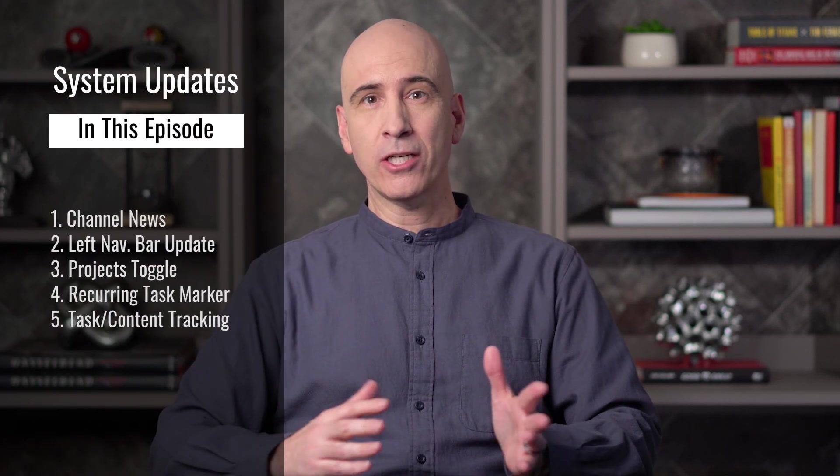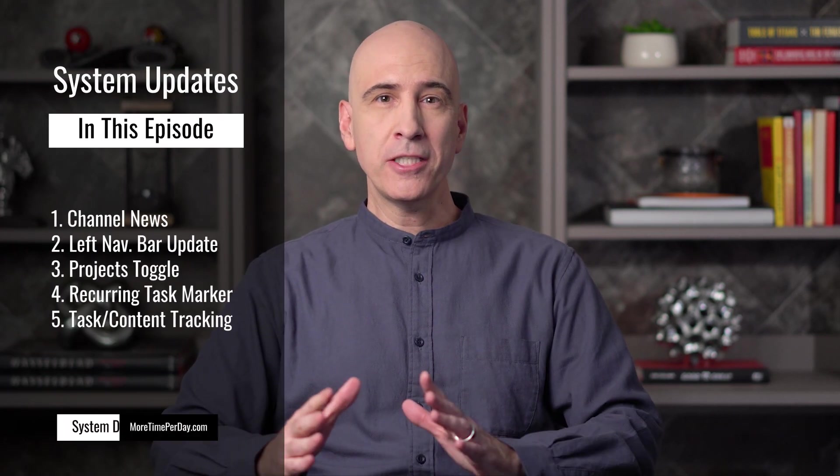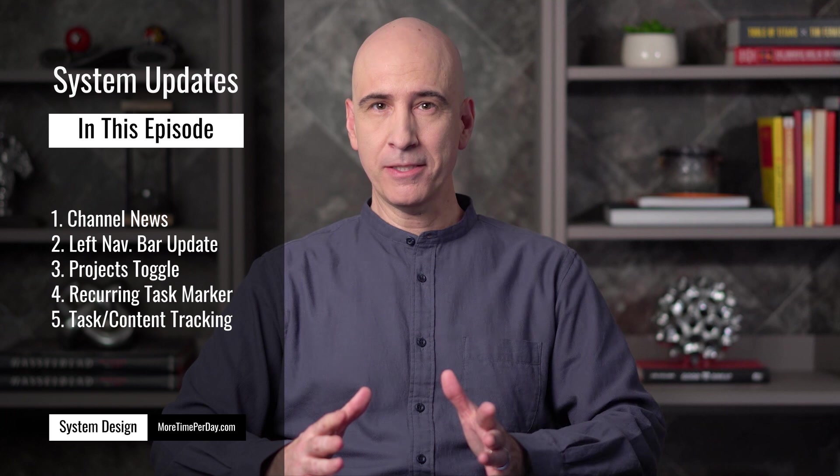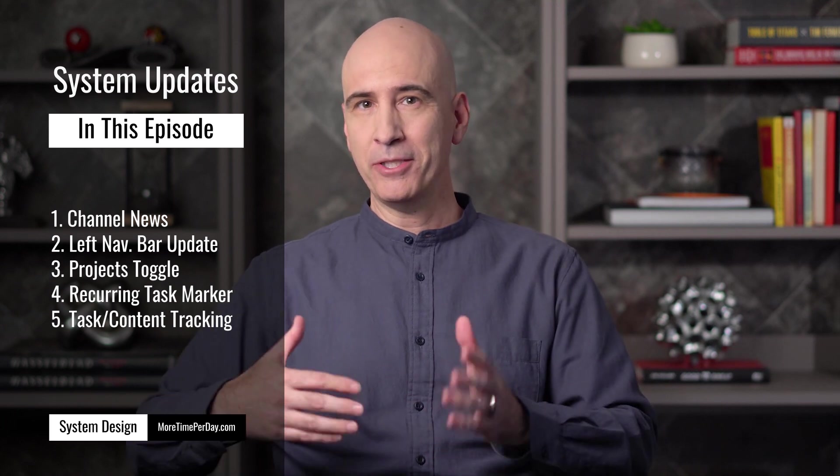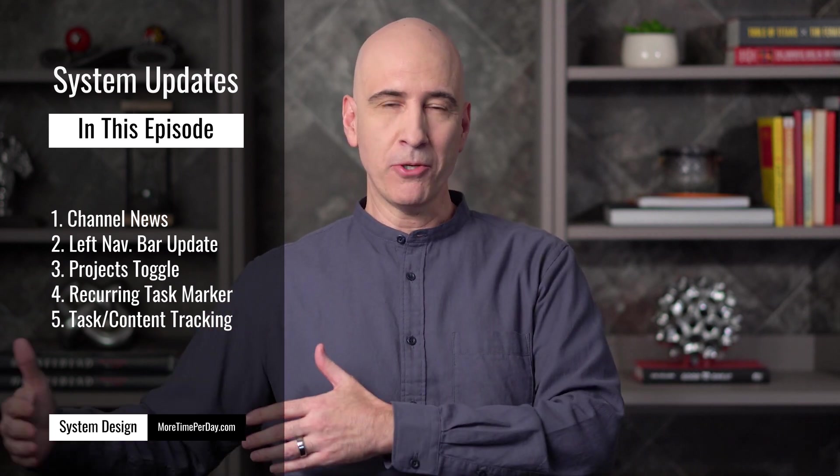Today's going to be a little different. It's one of our update videos, where I go through a few changes that have happened to the system since the episodes that presented the different components.